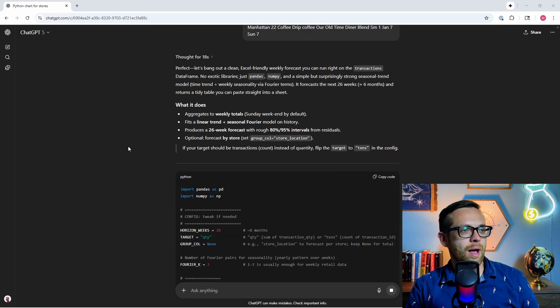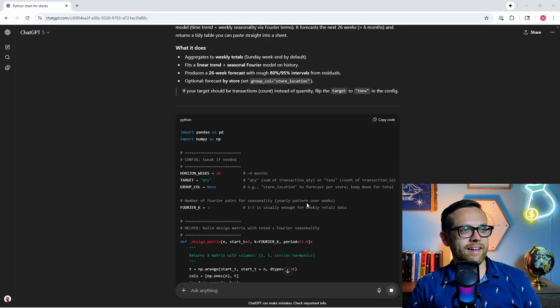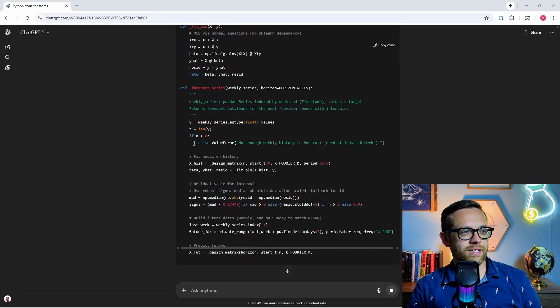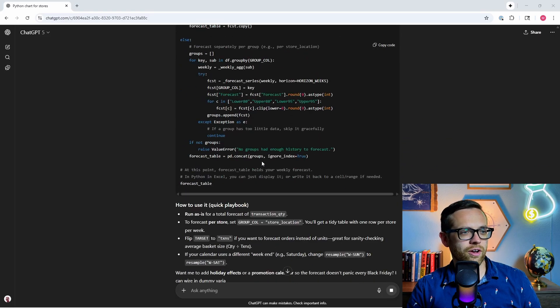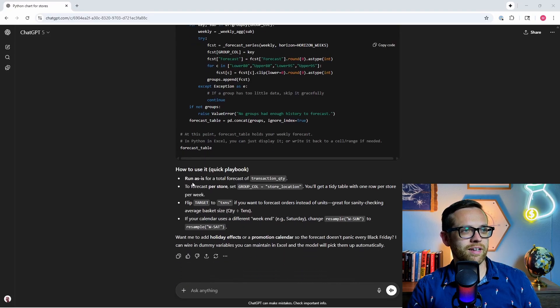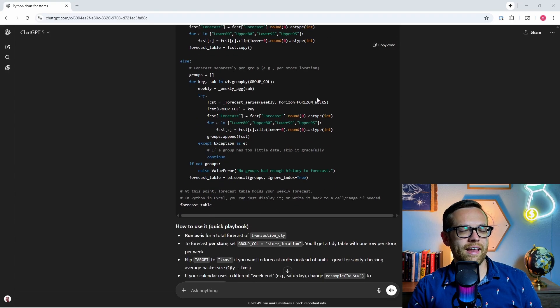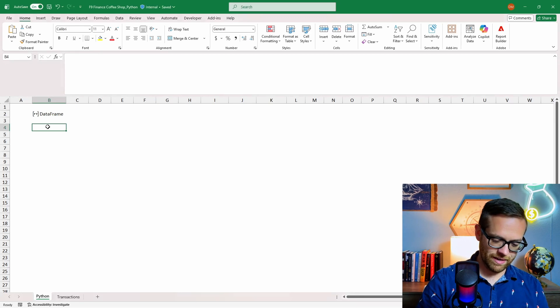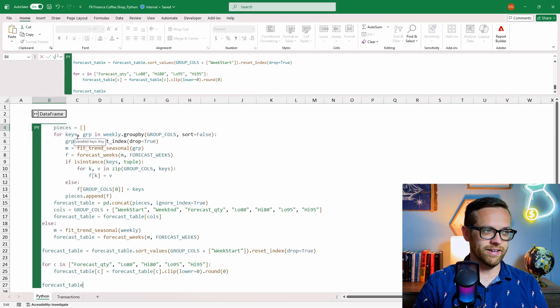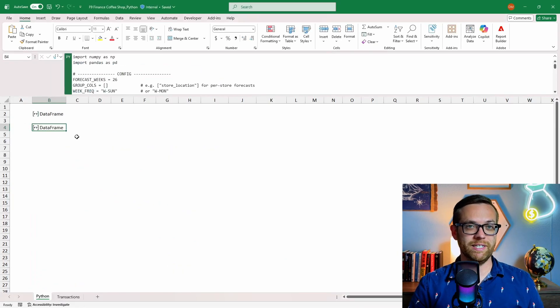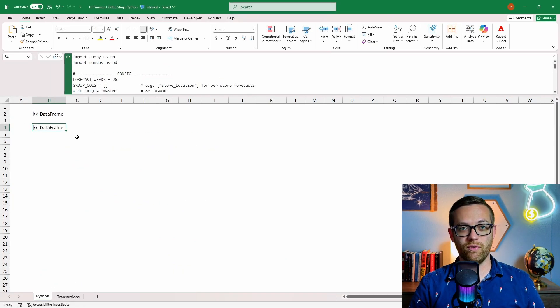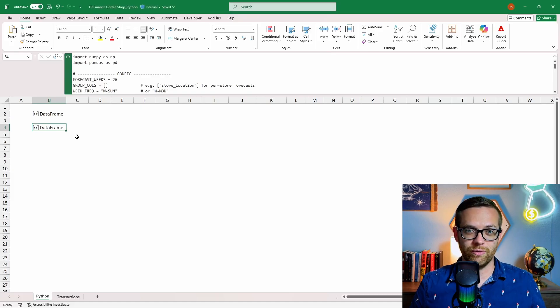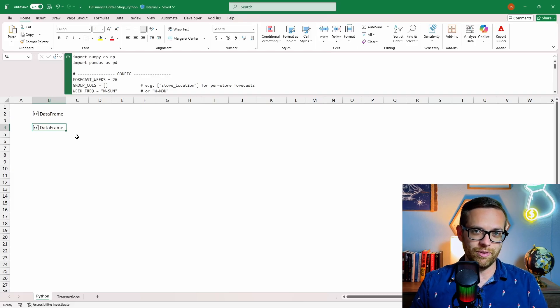All right, we're going to go ahead and send that off and see what we get back. All right, and now we've got our code coming back. So it's got all of our Python, it's going to do our imports. Our whole forecast model is coming together here. All right, here's all of our code. And then here are the how to use it kind of the quick playbooks. And again, we'll see if there's anything kind of optional. No, this is all code we need. So we'll go ahead and copy that code and we will bring it over to our Excel. We're going to come over here, we'll type in equals py again, open our Python, paste it in, and then Ctrl Enter to run it.